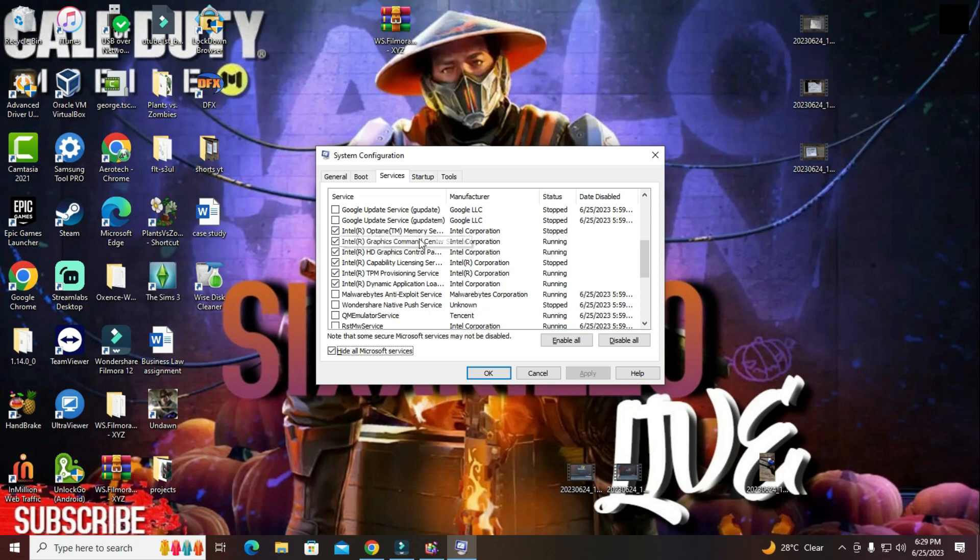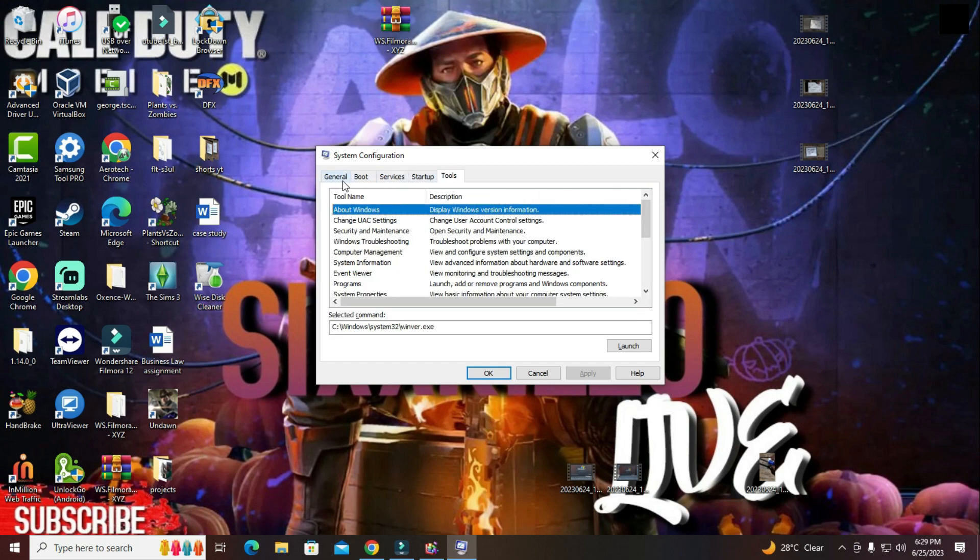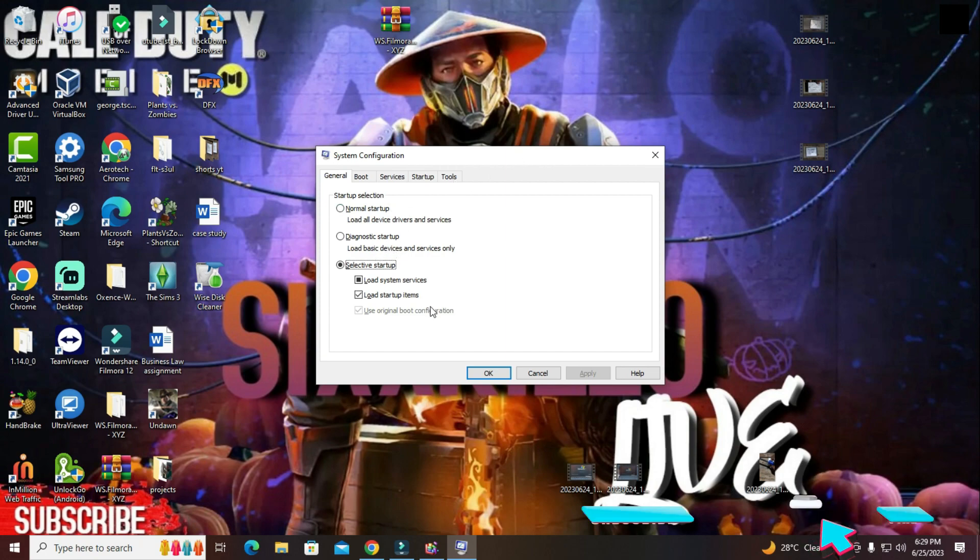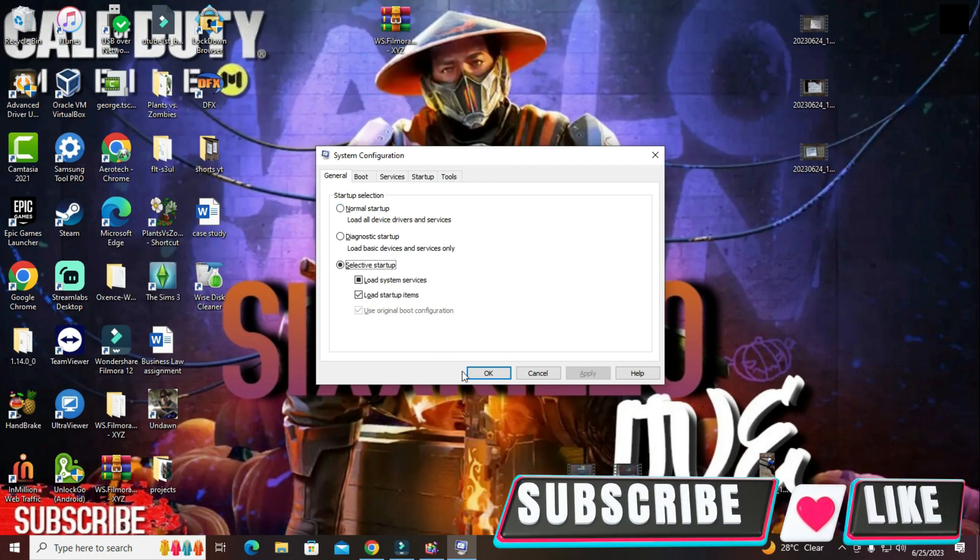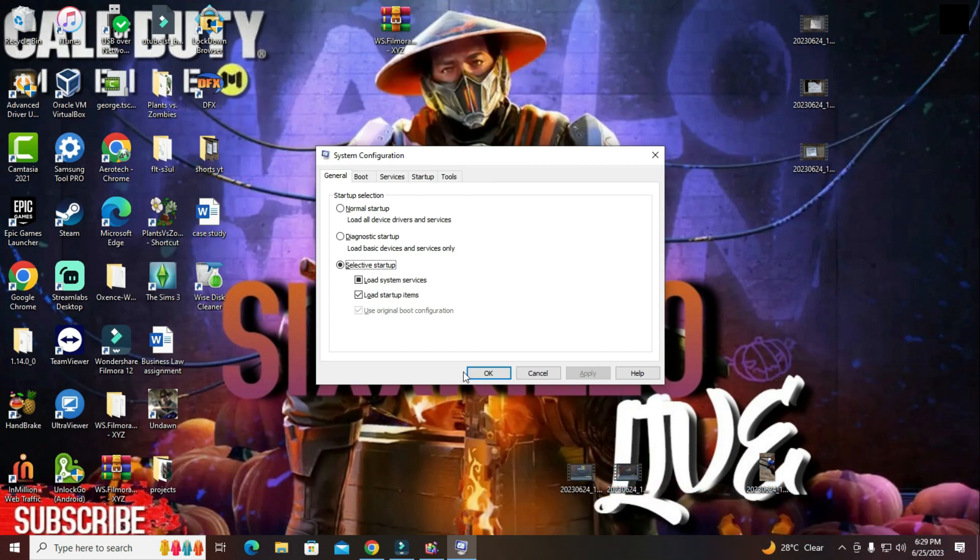From here you can also run some tools, or you can also check out this diagnostic startup, or normal startup, or selected startup, based on how your windows are actually doing. So selected startup, you can load system services, or you can also load startup items. Or you can change it to whichever one based on how good your system is. You press OK.